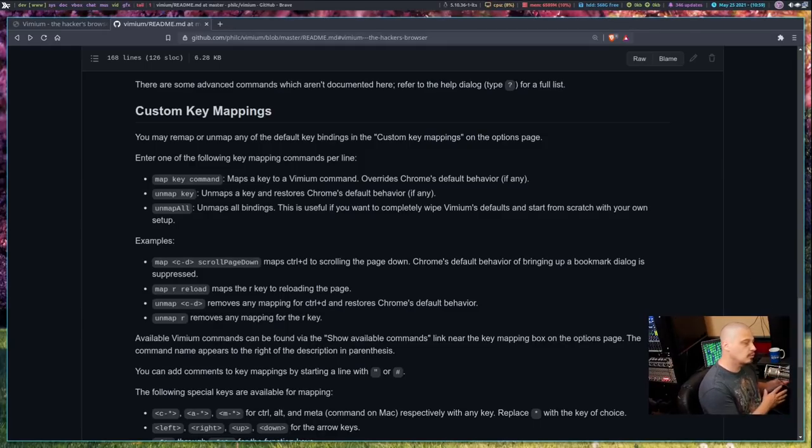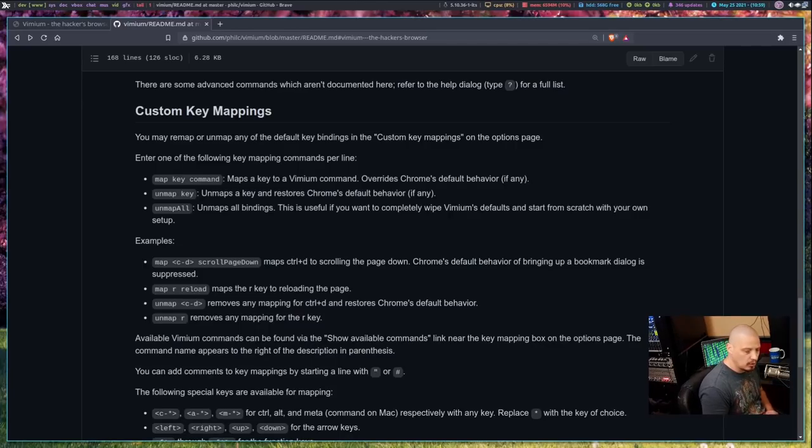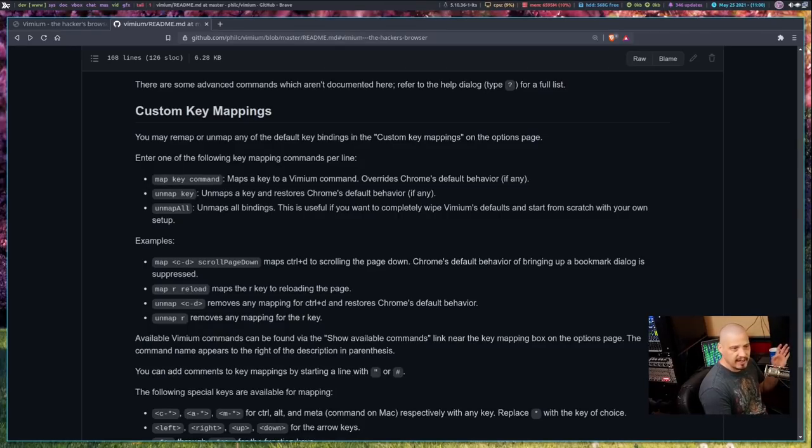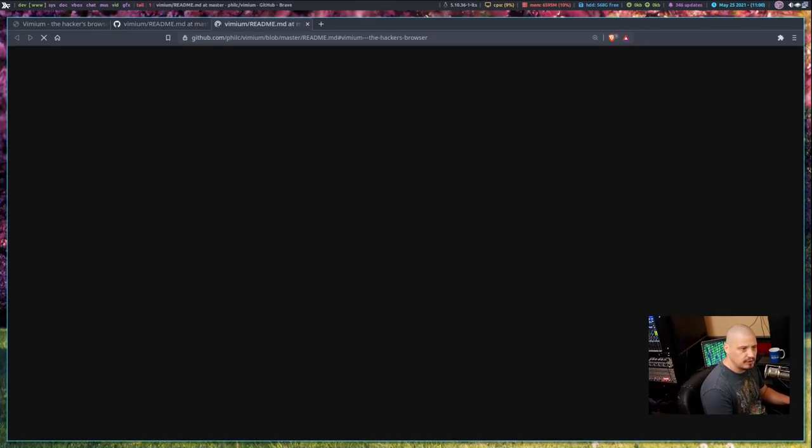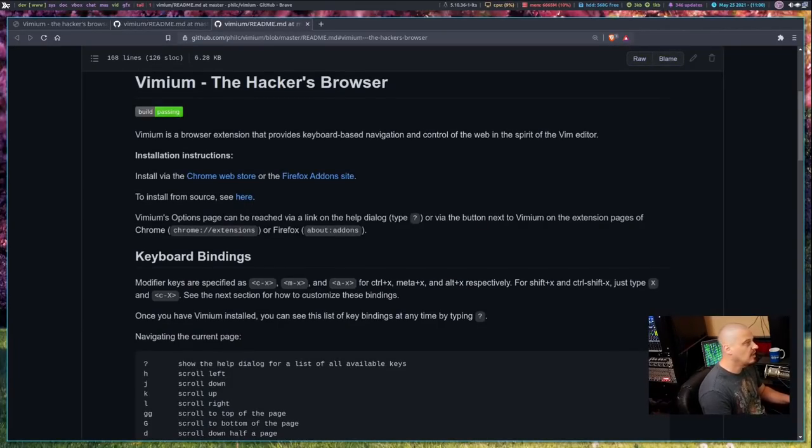One of the really neat things with Vimium, earlier I deleted a tab by doing X on the keyboard. Now capital X, shift X, would undo that closed tab. So hey, that tab I closed earlier and got out of the way, I want it back. Just shift X will bring up that last tab that I closed.